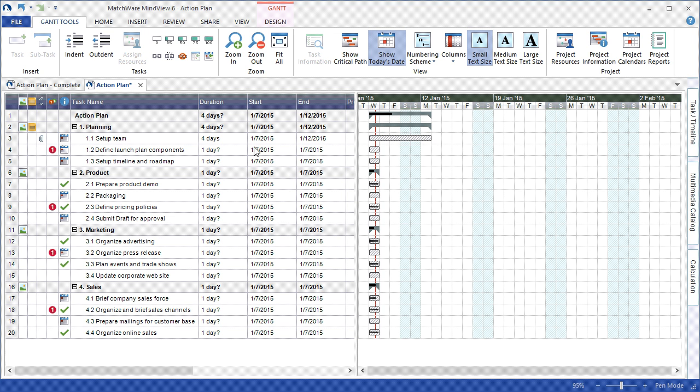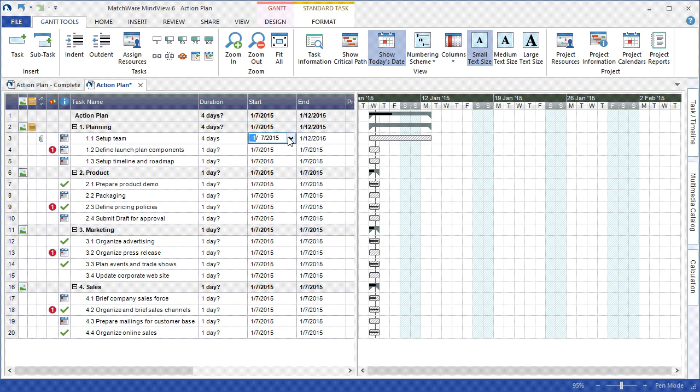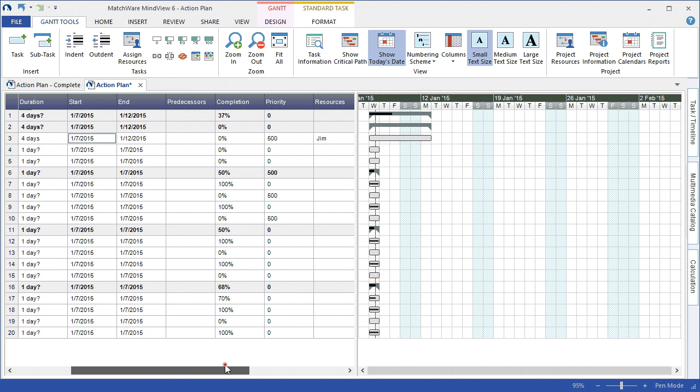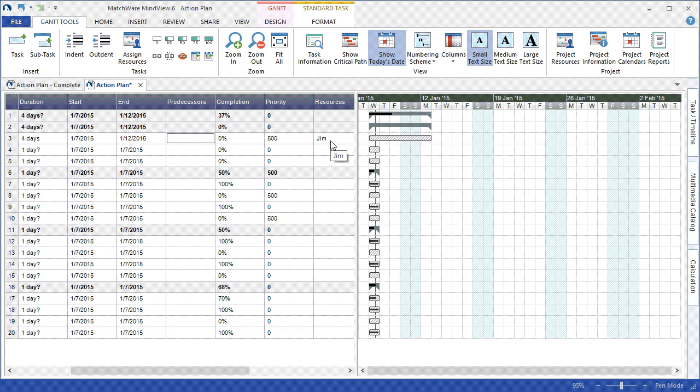I can utilize the Gantt Chart outline to change the duration of a specific task, the start date or end date of that task. I can apply dependencies or predecessors from this particular view, change completions, priorities, and even associate a resource.